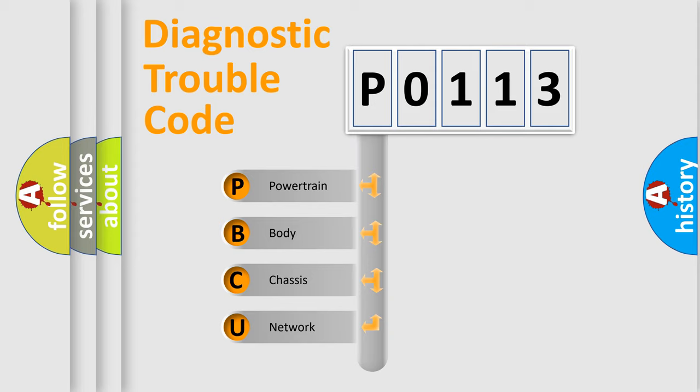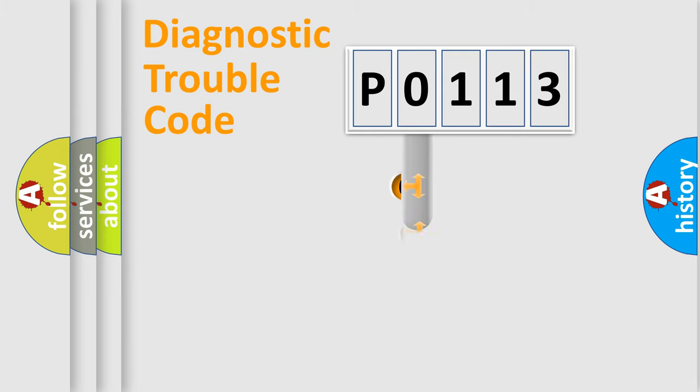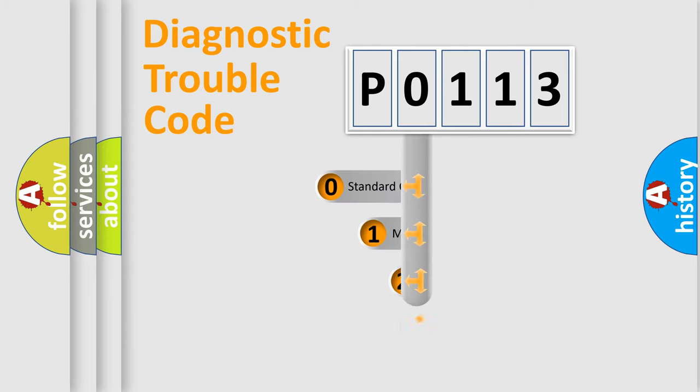We divide the electrical system of automobile into four basic units: Powertrain, Body, Chassis, and Network. This distribution is defined in the first character code.